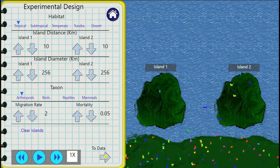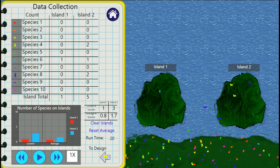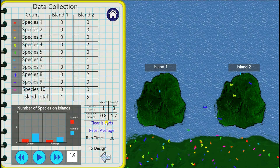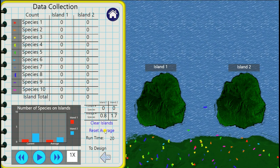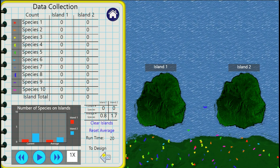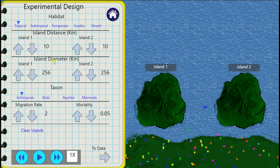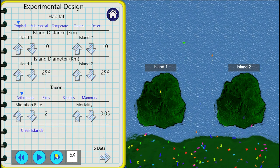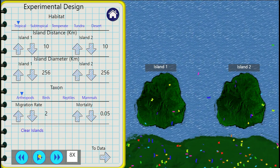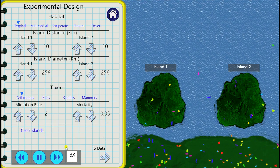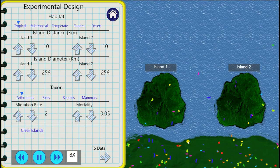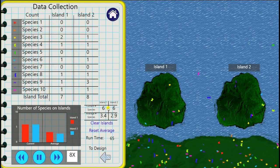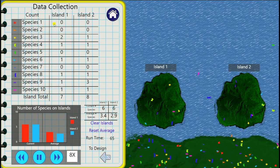What I then would like to do is click across to go to data and then clear islands, reset average, and go back to the design. Click seven times on this fast forward arrow. You can see we're now at maximum speed, and because we've triggered it we can go back to data and see it's already generated data.